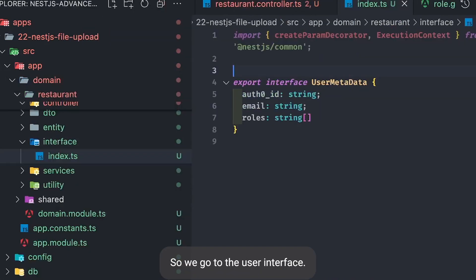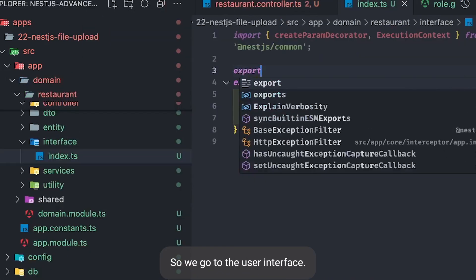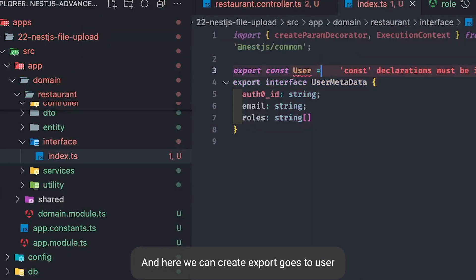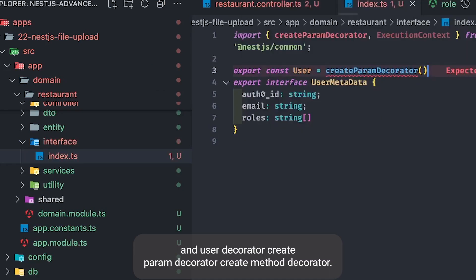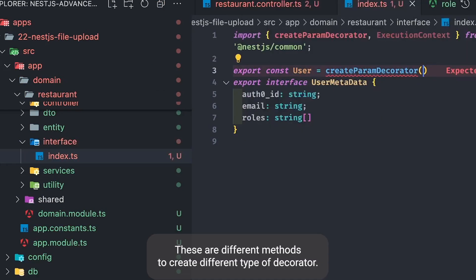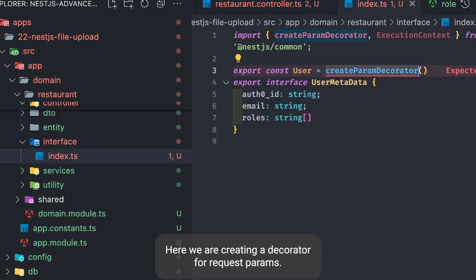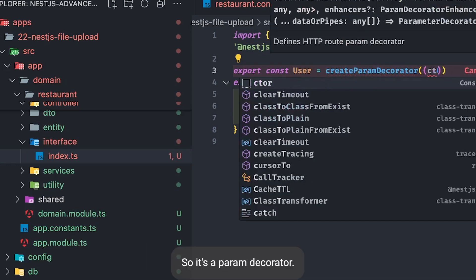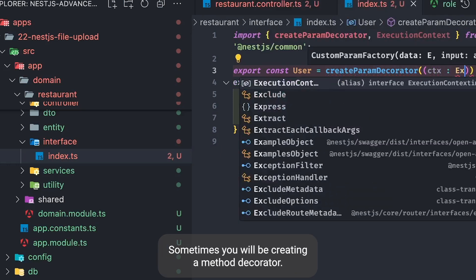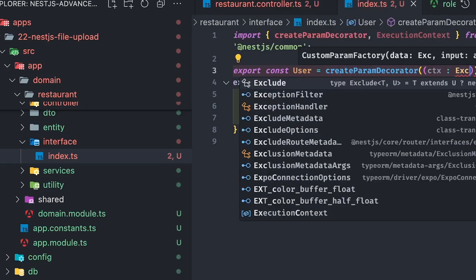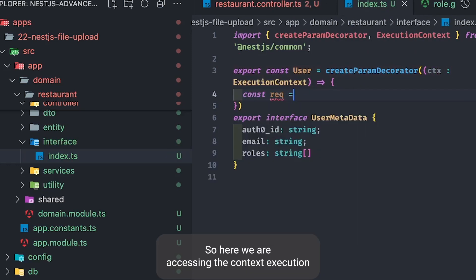We'll go to the user interface and here we create `export const User` using `createParamDecorator`. NestJS provides `createParamDecorator` and `createMethodDecorator` — these are different methods to create different types of decorators. Here we are creating a decorator for request params, so it's a param decorator.